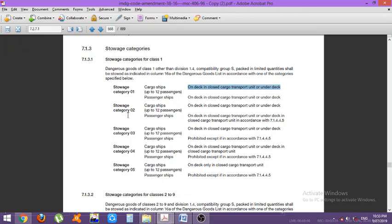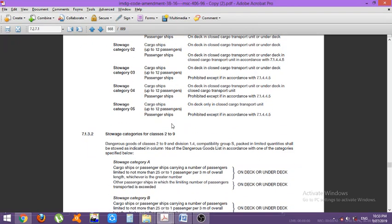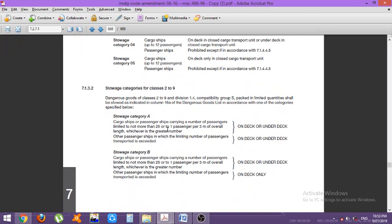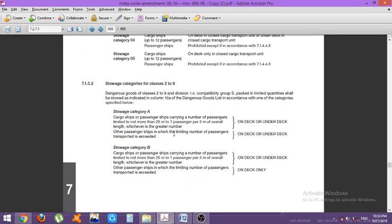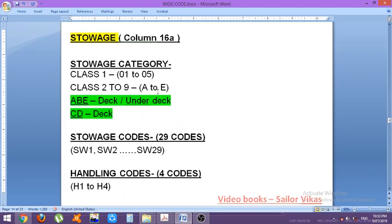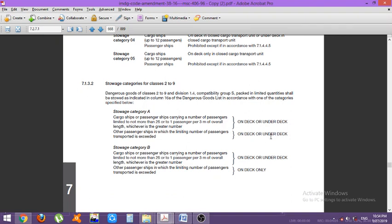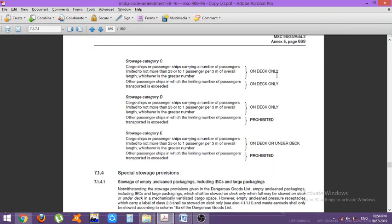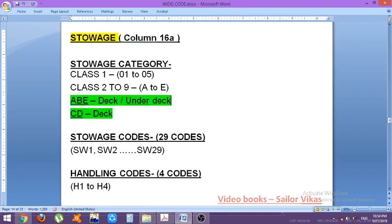For storage categories for classes 2 to 9, the categories are A, B, C, D, and E. Category A: on deck or under deck. Category B: also on deck or under deck. Category C: only on deck. Category D: only on deck. Category E: on deck or under deck. So A, B, and E are for deck and under deck, while C and D are only on deck. This is the storage category.